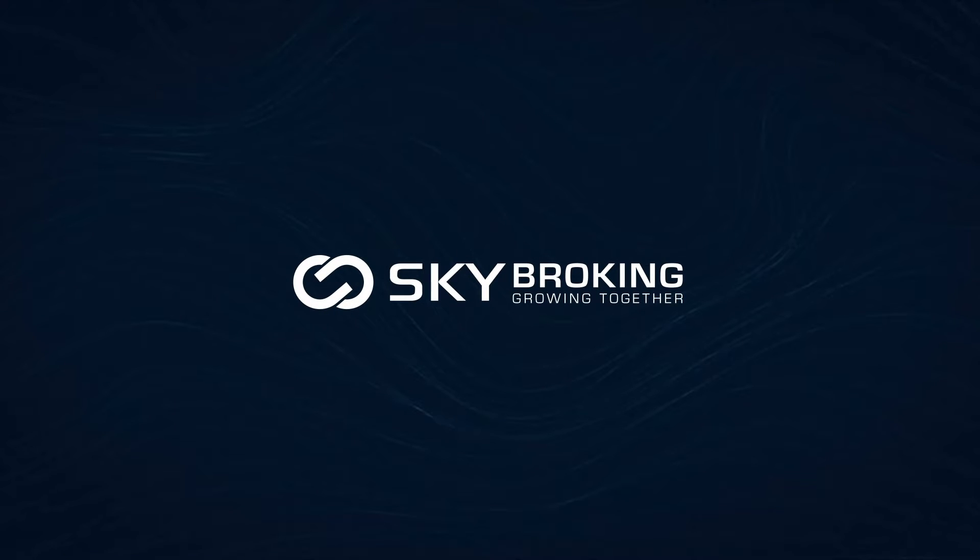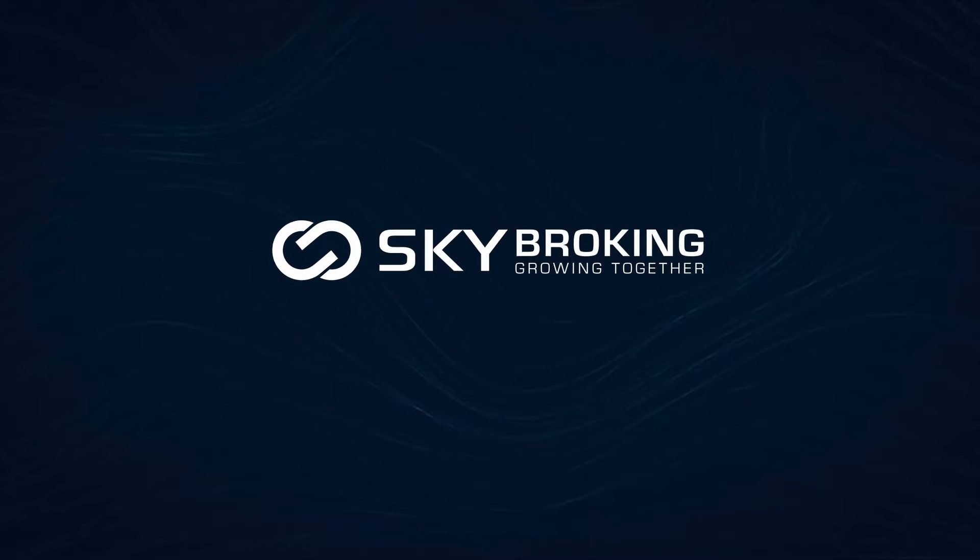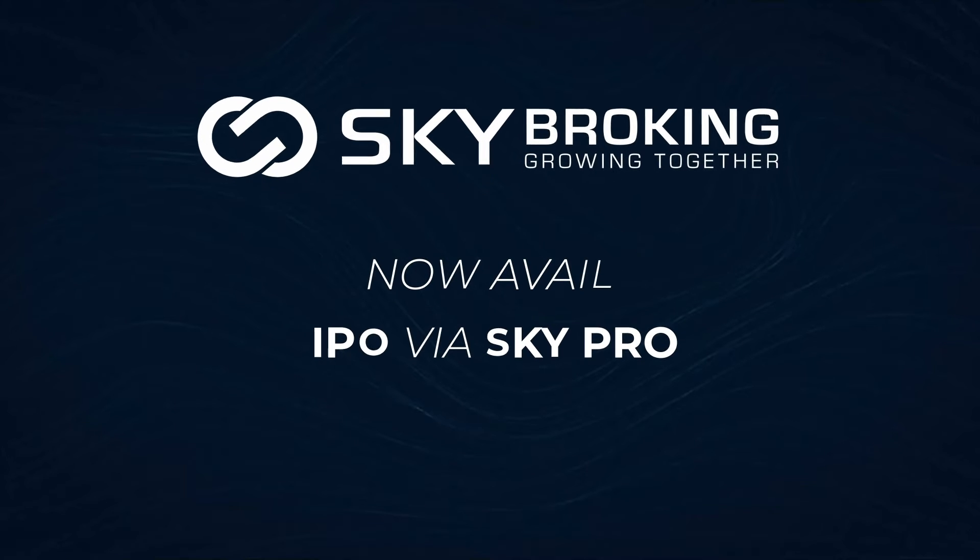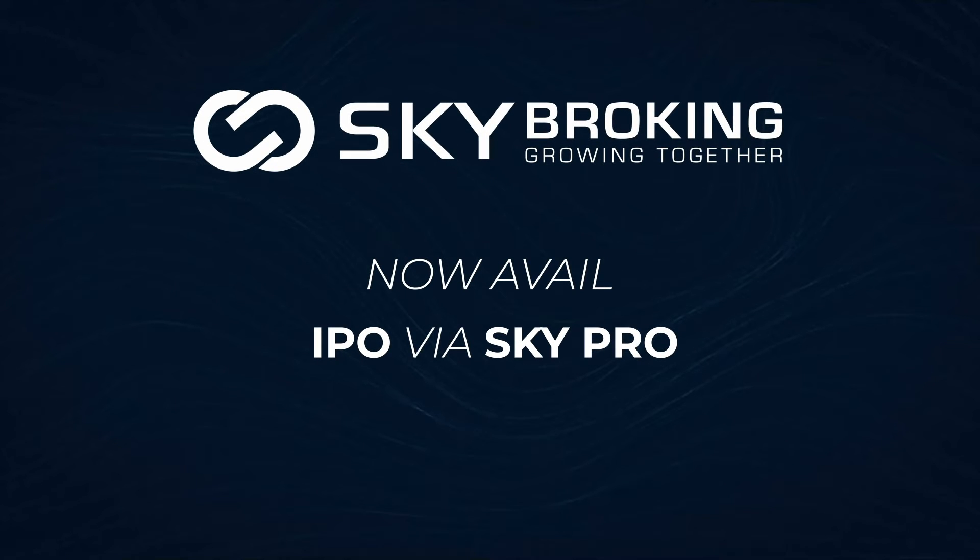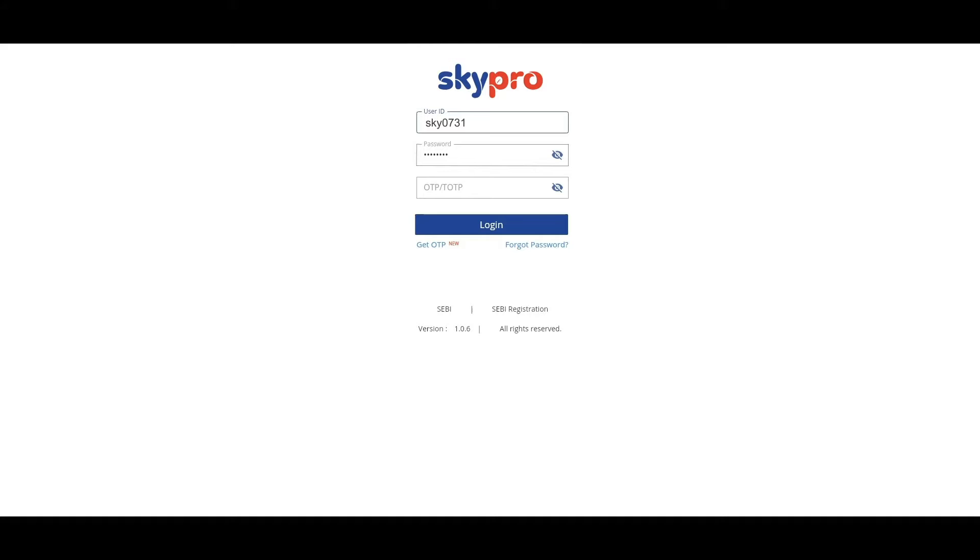Welcome to Sky Broking. You can now apply for IPO via SkyPro web trade. Let's see what's the process. Let's enter the SkyPro login page, enter the user ID, enter the password, and click get OTP using two-factor authentication.